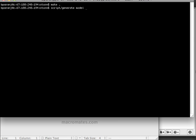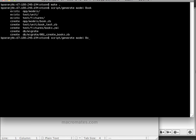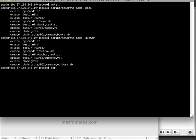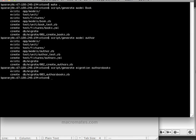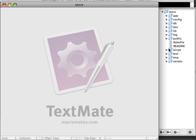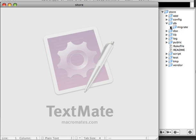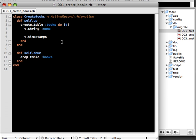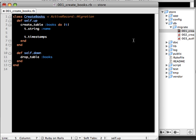I'll have a book model and author model and also I'll create a migration for authors books. This is a joint table since we are going to have has and belongs to many relationships. The book just has a name and the author also has just a name.